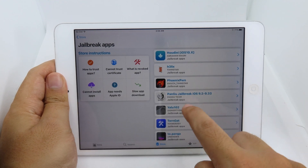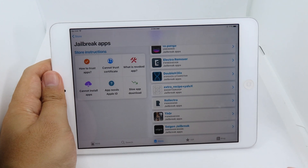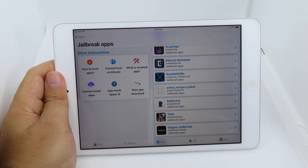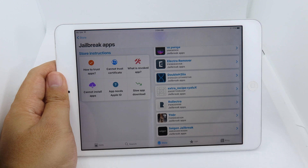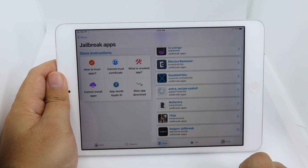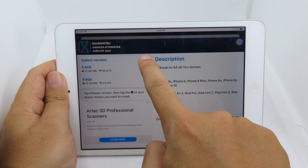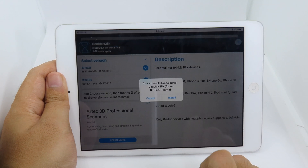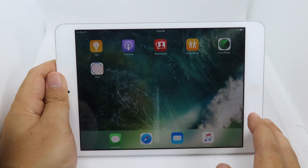Scroll down and find ball helix. To jailbreak the iPad mini 2 and iPhone 5s we need ball helix because it supports 64-bit devices, and both of these devices are 64-bit. Click on it, then on the version selector choose the top version, hit Select, then hit Install, and go back.